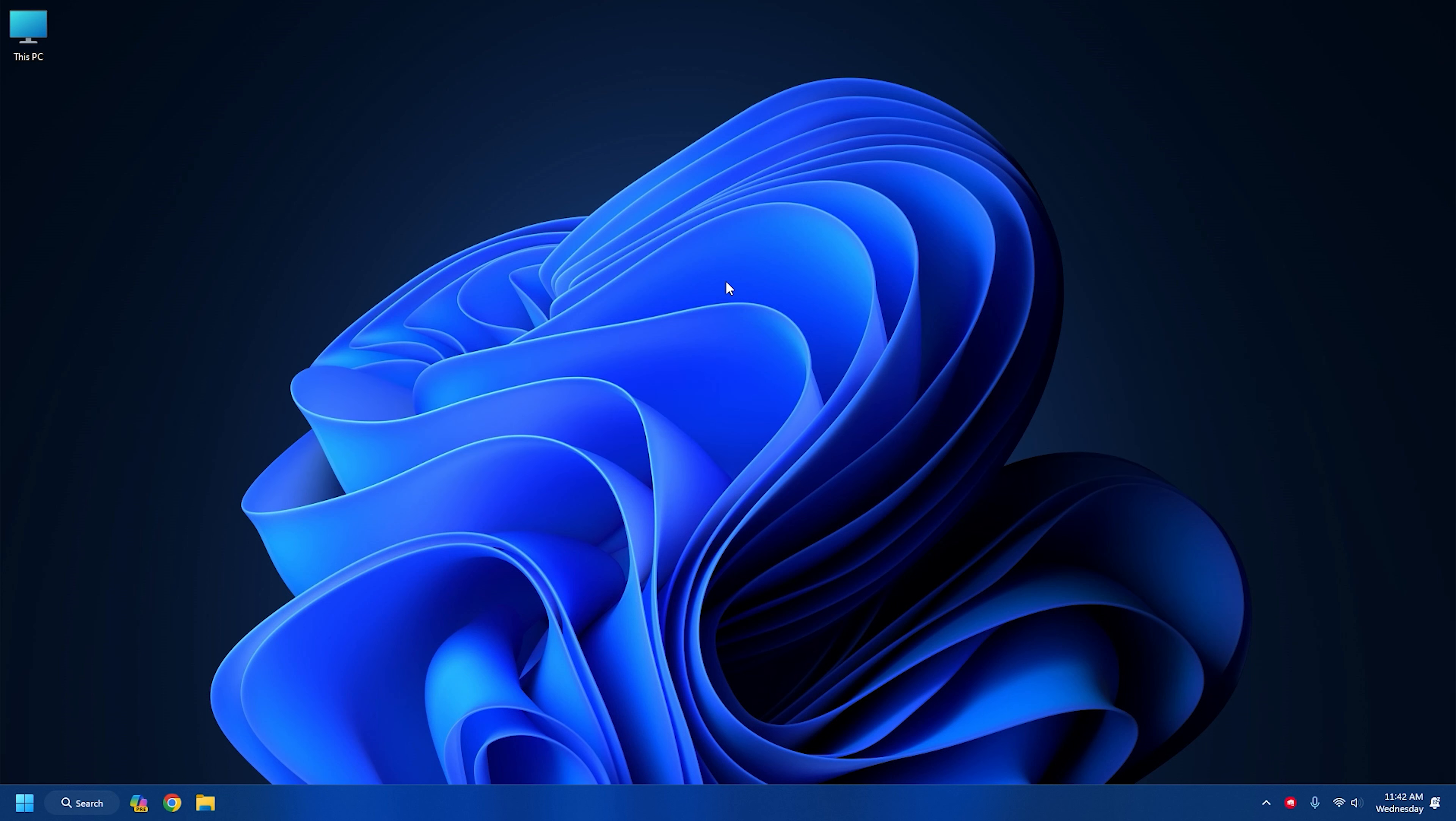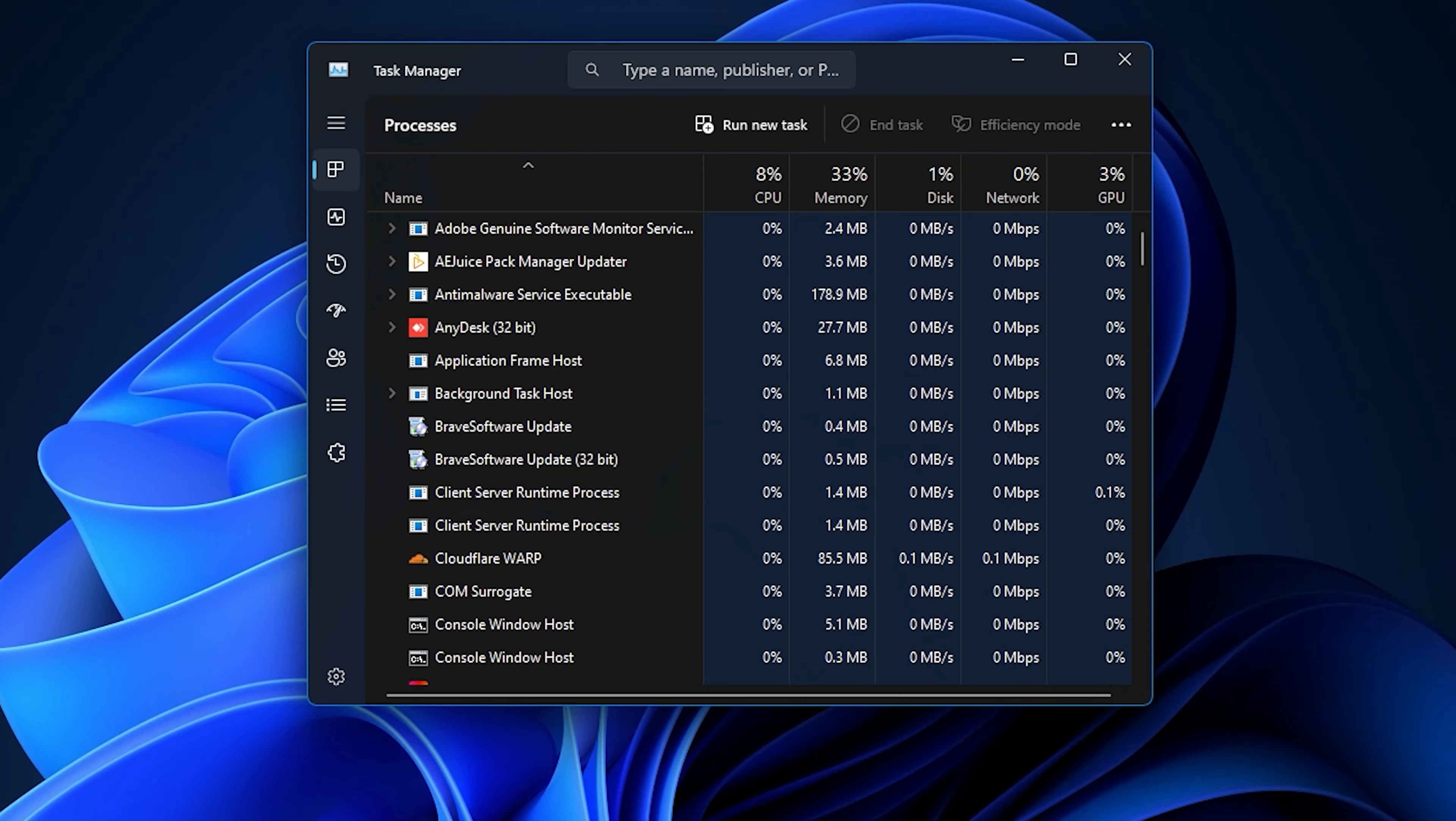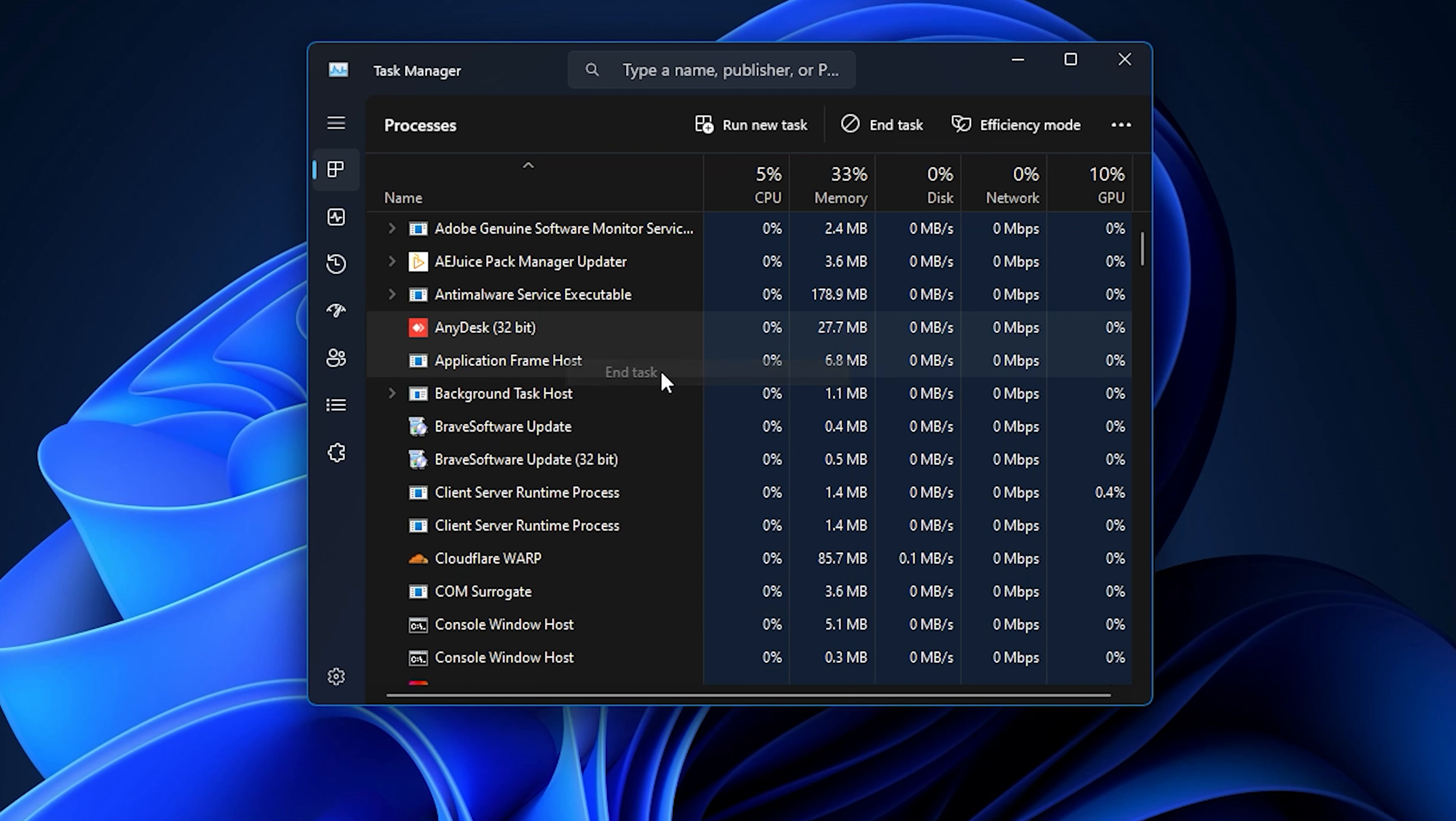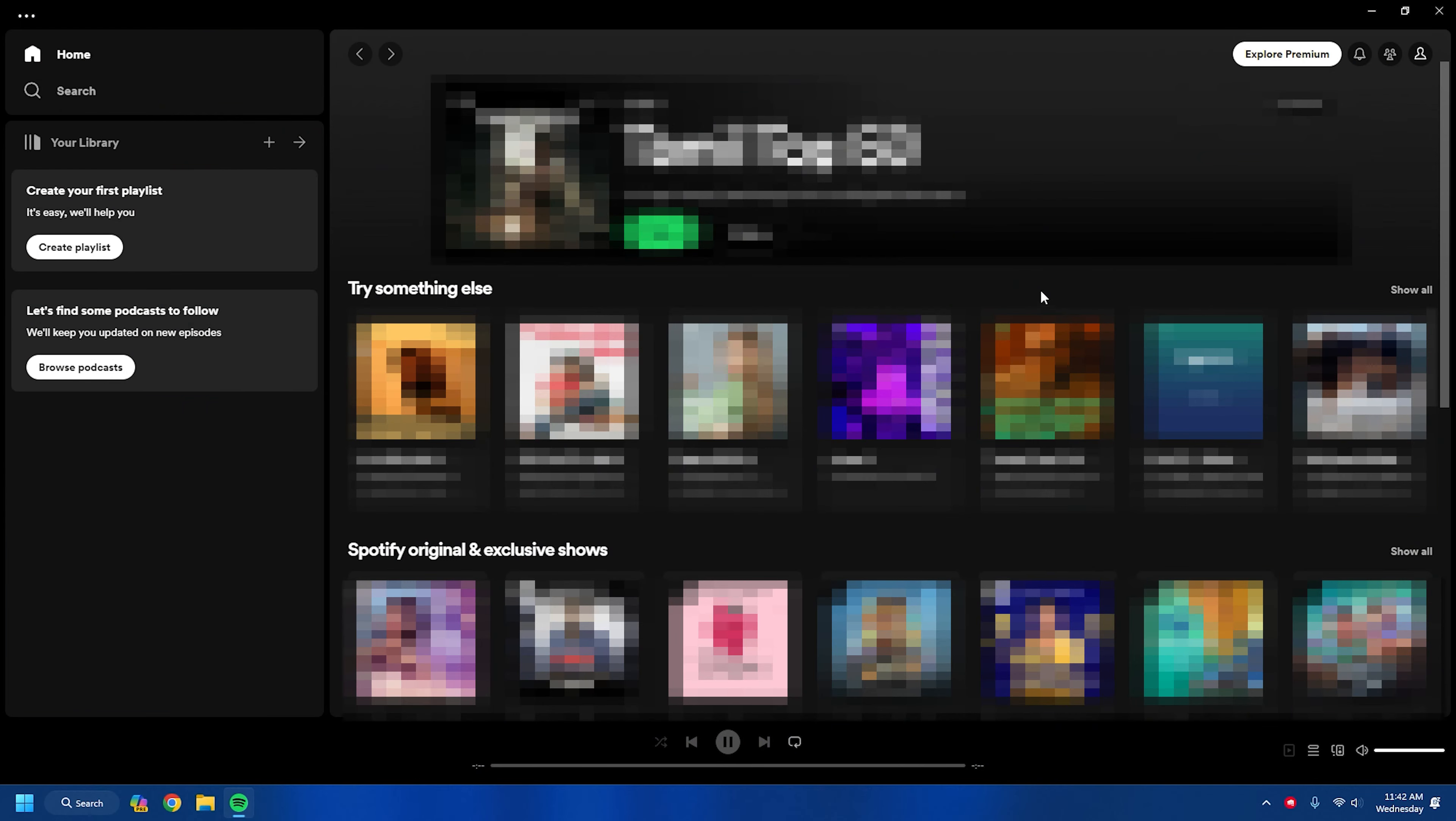Here are the steps to close background apps on a Windows PC. Right-click on the Windows Start button and select Task Manager. Go to the Processes tab and right-click on the processes you want to close. Select End Task option. Repeat the same for each task you want to kill. Then exit the window. Now open Spotify and check if this could fix the problem.